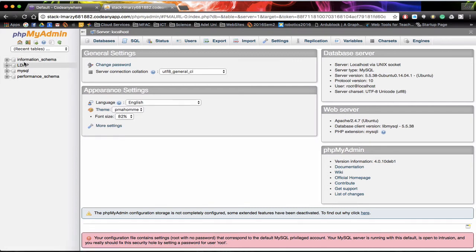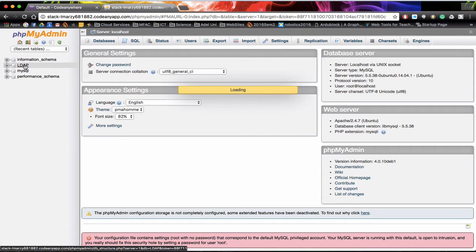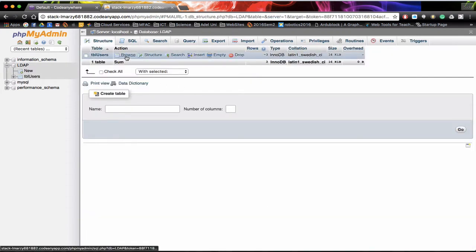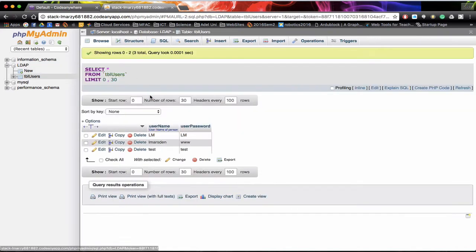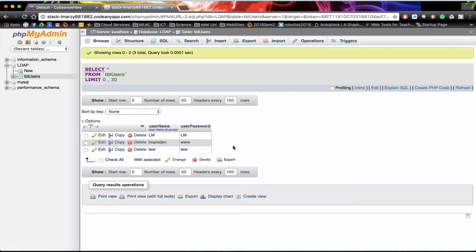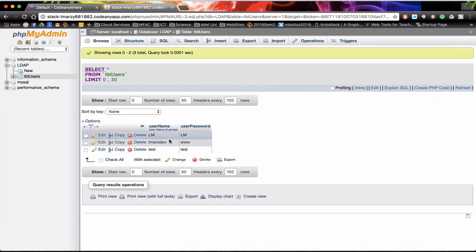Once I'm in here, here's a database that we created before called LDAP and from a previous tutorial we can actually browse the database and you'll notice that we actually have two fields. We have a username and a password. What we'd like to do is populate this a little bit more and get some more usernames and passwords.